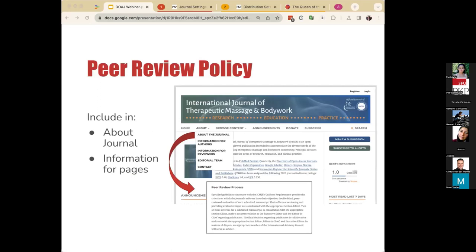Next, we have your peer review policy. It is important to display that the journal has a quality control process, also known as peer review, for published material. You will need to indicate the type and details of the peer review process, who will be involved, and any key policies around your procedure. Each article should have at least two independent reviewers. Journals may choose to provide a summary on their About the Journal page and provide additional information in subsequent pages, such as information for authors and reviewers.